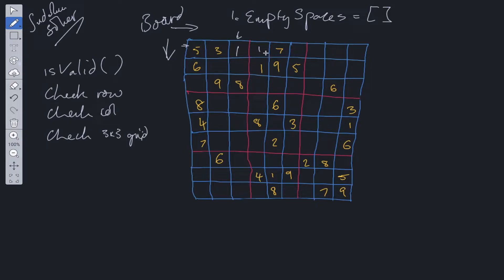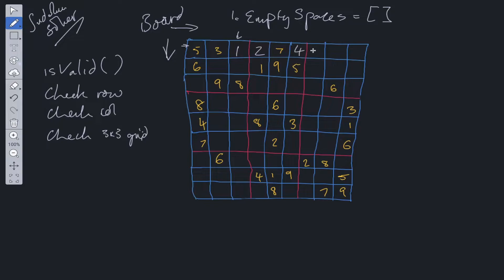We carry out backtracking: we remove that value and place the next value, checking if two works. Two fits in the column, it fits in the row, it fits in the sub-grid, so we move to the next empty space. We move row by row through the empty spaces. Check one — no, it can't because it's in the same sub-grid and the same row. Check two — no. Check three — no, it's in the same column. Check four — four looks like a good fit because it's not in the row, not in the column, not in the sub-grid. We carry this out for each individual empty space.